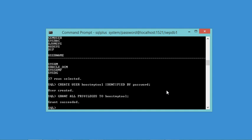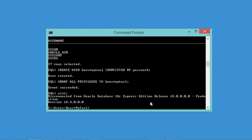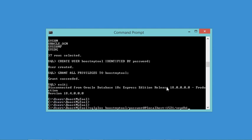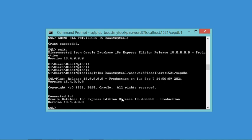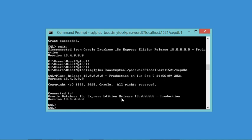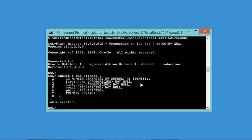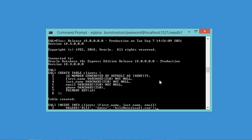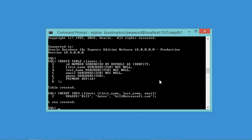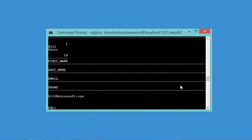Now let's close the connection as system and log in again as the new user — type exit, then connect using the new username 'boostmytool', its password, and the PDB address where we created the user and its schema. Let's hit Enter. Now let's create a new table in this schema, add a new row, then select all rows. As you can see, the user and email address we added are visible. Let's close this connection with exit.